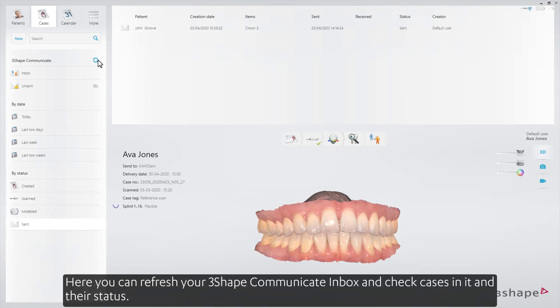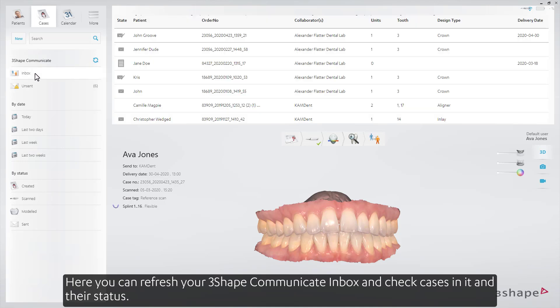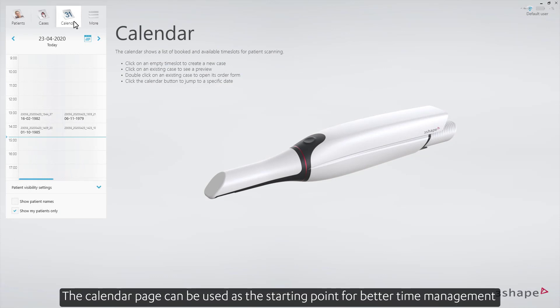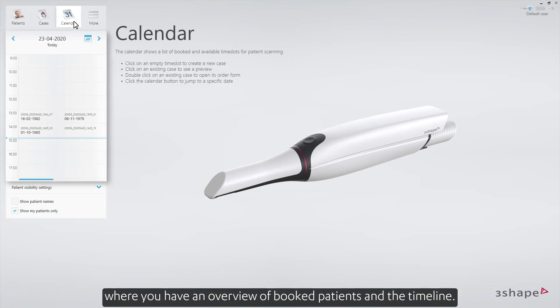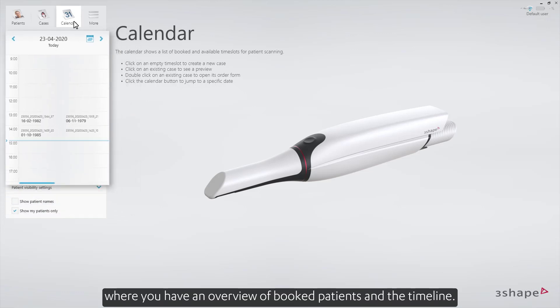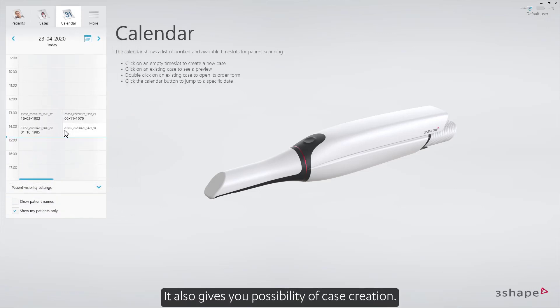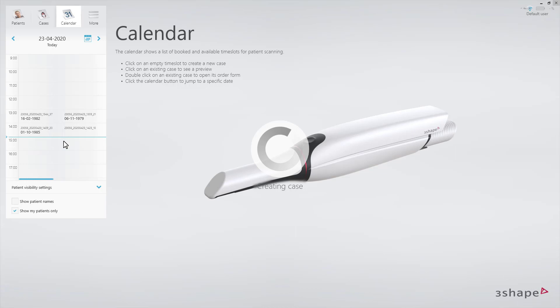Here you can refresh your 3Shape Communicate inbox and check cases in it and their status. The Calendar page can be used as the starting point for better time management, where you have an overview of booked patients and the timeline. It also gives the possibility of case creation.